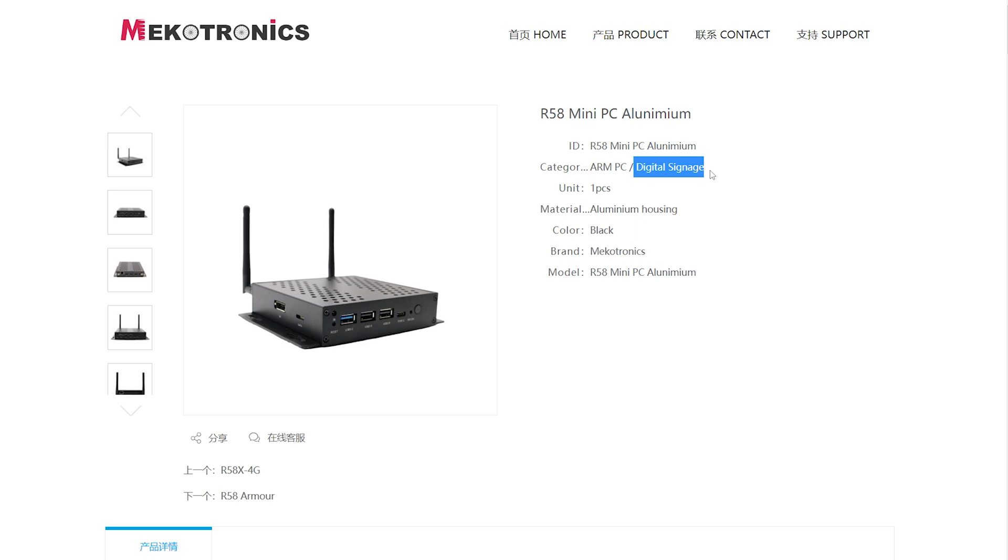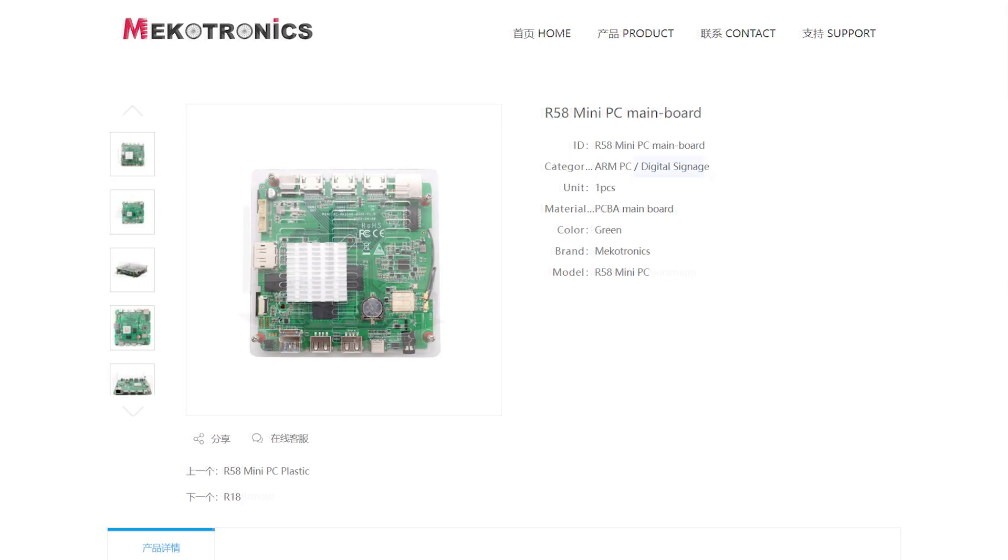The R58 mini PC is available in two flavors. There's one with this pretty sturdy aluminum housing and one without, and there are three sub-variants of each.